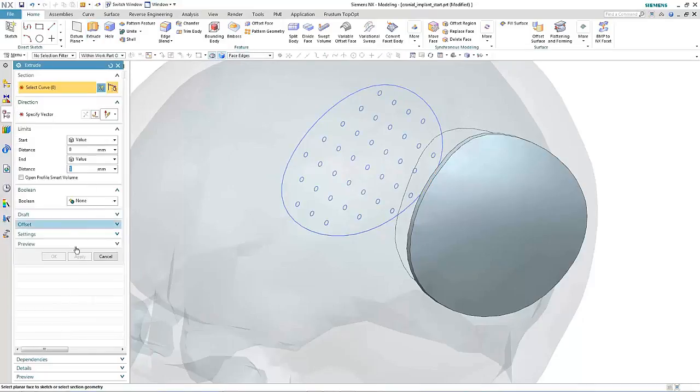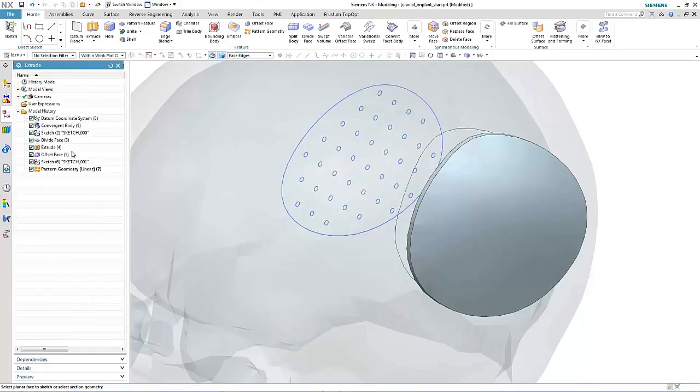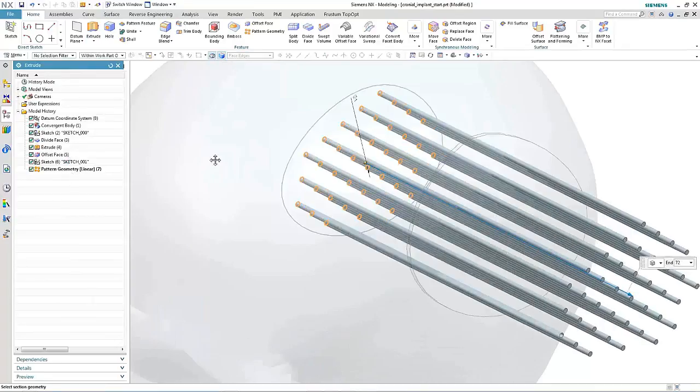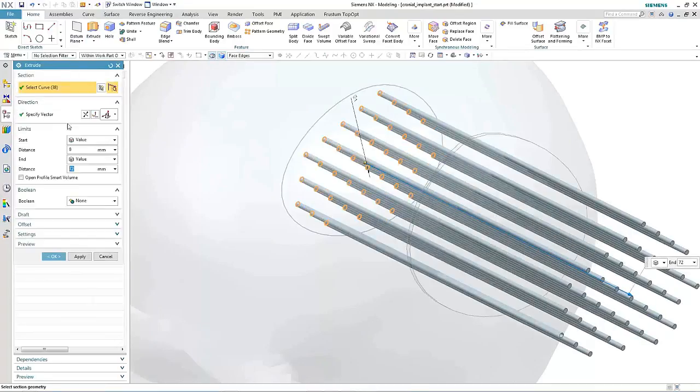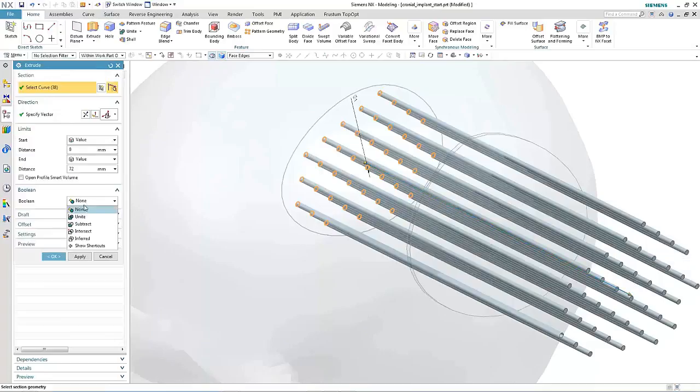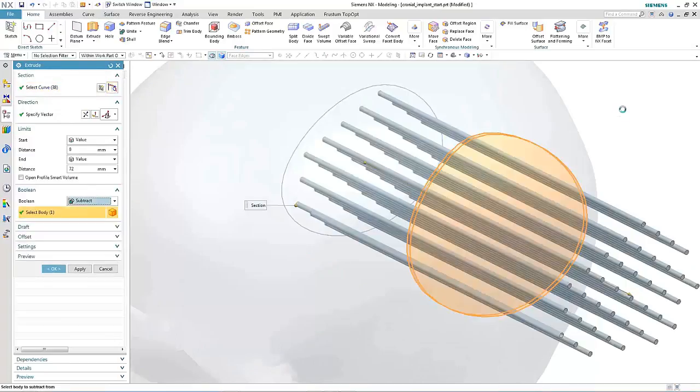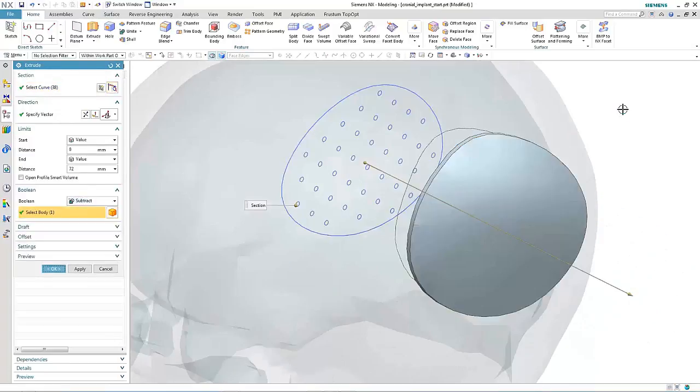Finally, we extrude the sketch and the pattern geometry, make sure it protrudes through our patch, and then subtract directly from the faceted body.